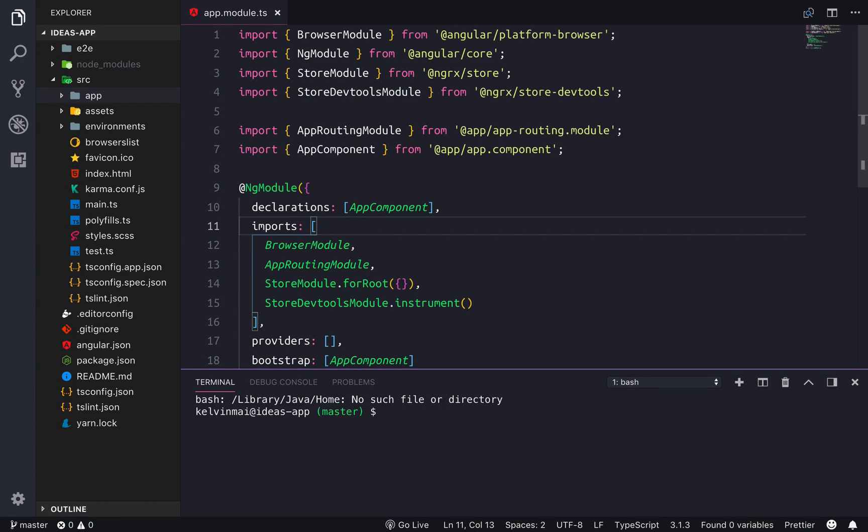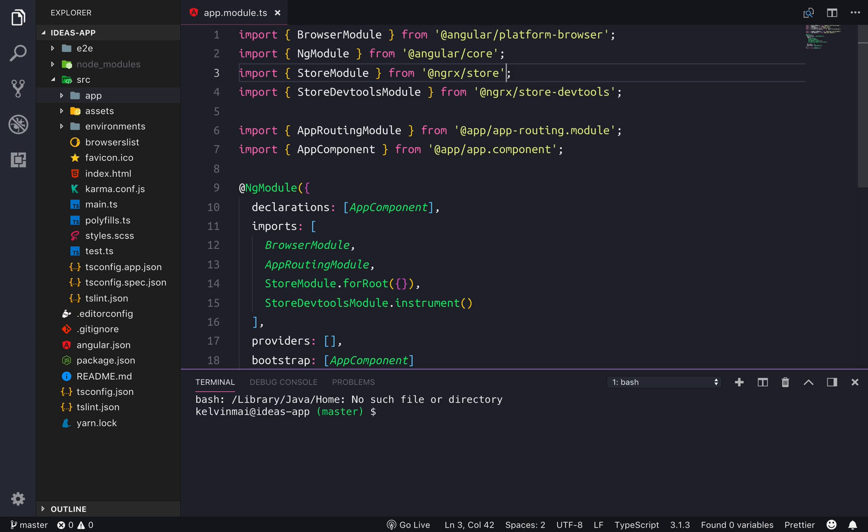Alright, welcome back guys. So before we can start doing the NGRX related stuff with setting up our Redux store and actions and reducers, the first step in any Angular application is to create your services and that's what we're gonna do today.